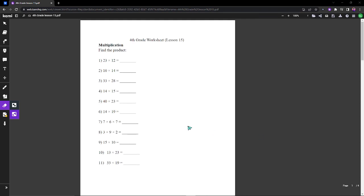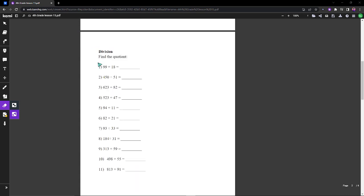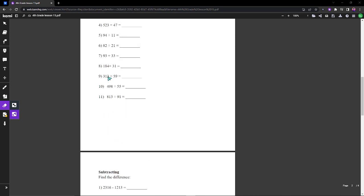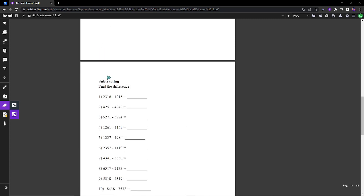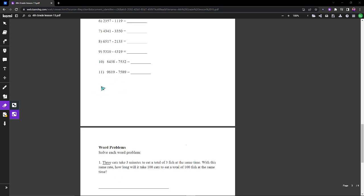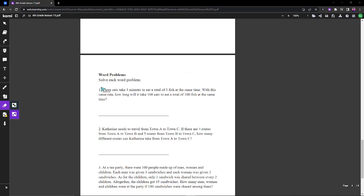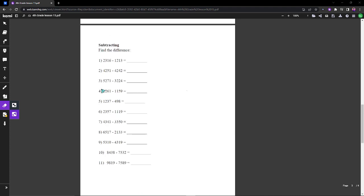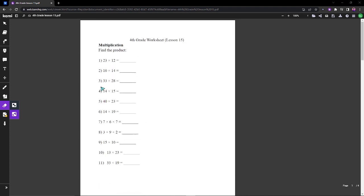Hello everyone and welcome to my fourth grade worksheet lesson 15. Today we will have multiplication where we find the product, division where we find the quotient and remainder, and subtraction where we'll be finding the difference. And word problems. Okay, so let's get started.